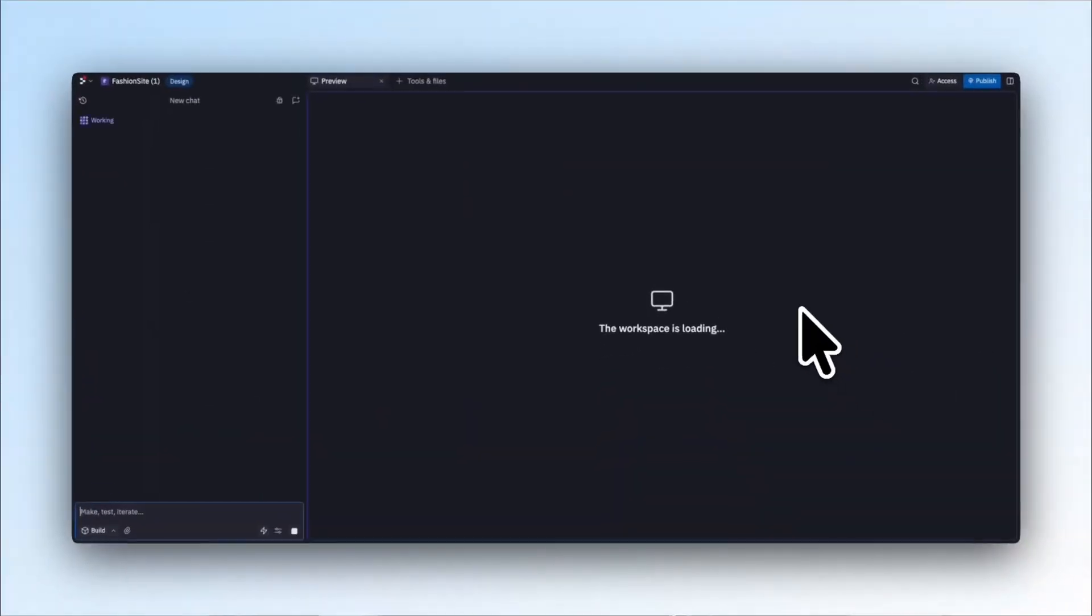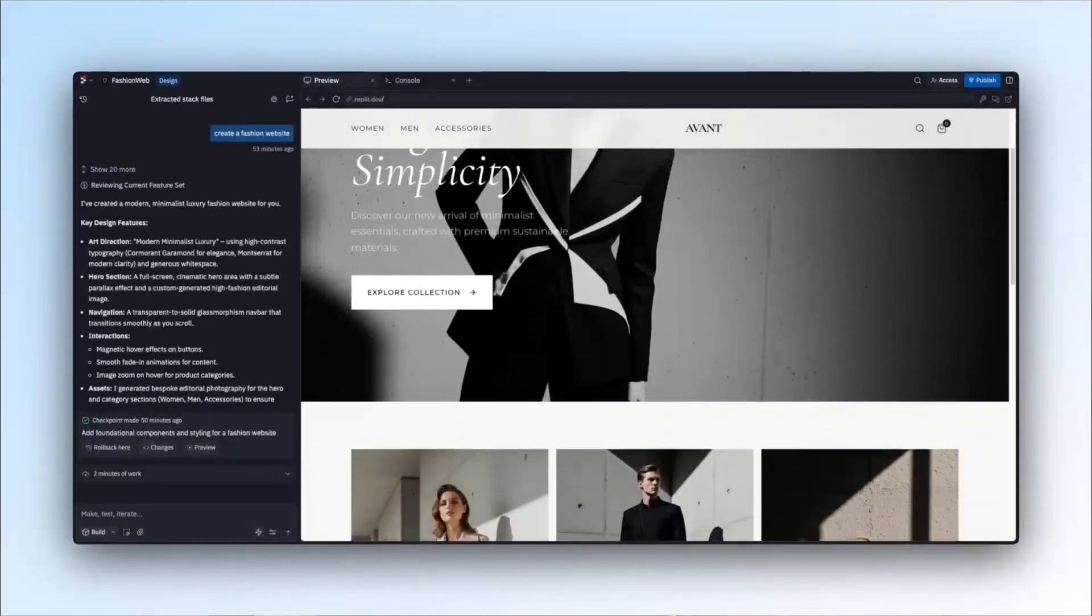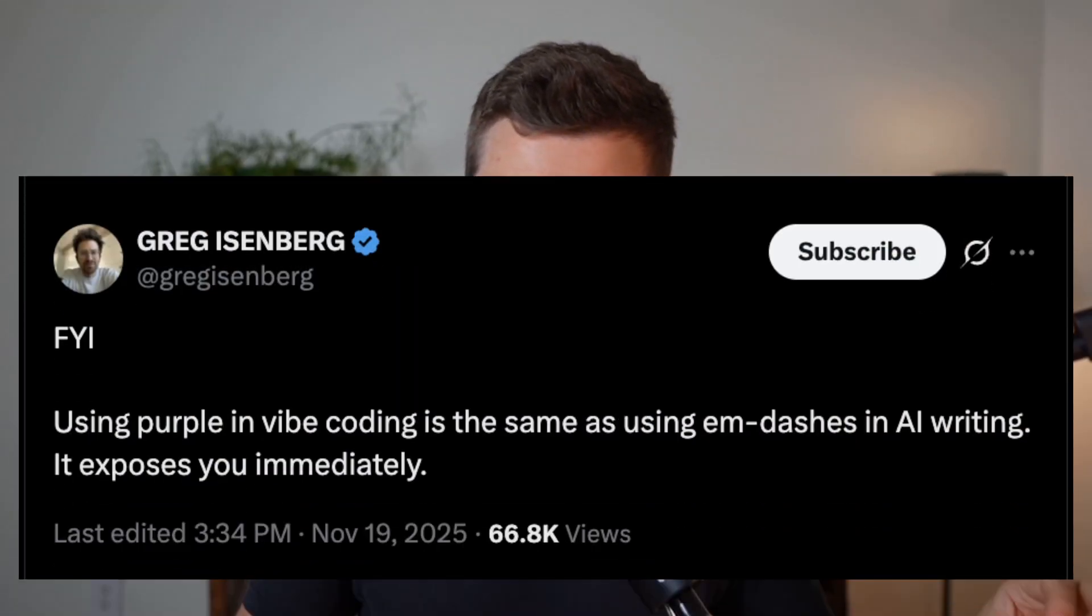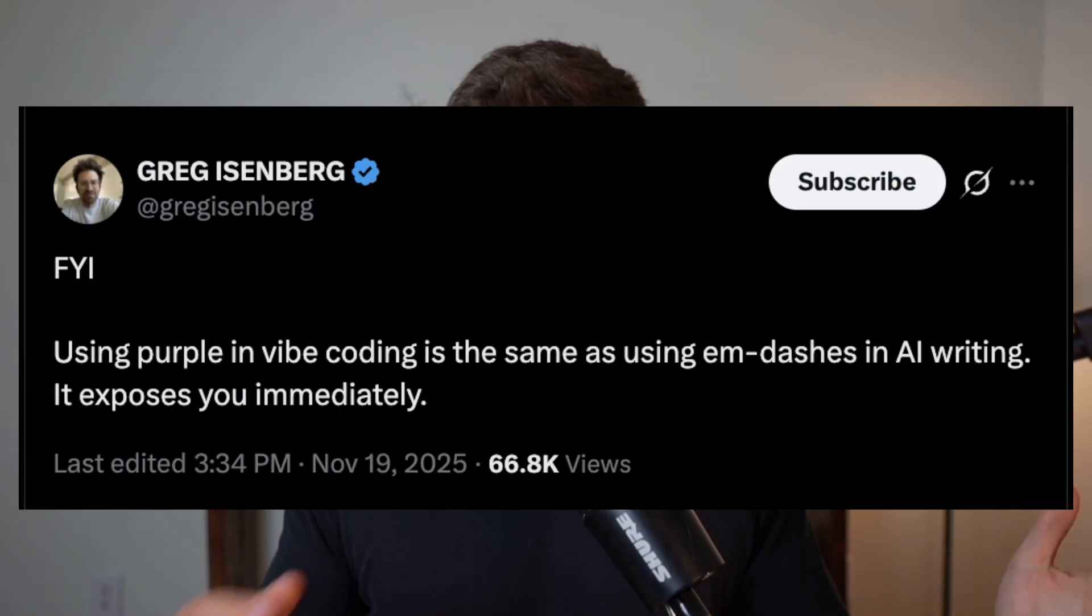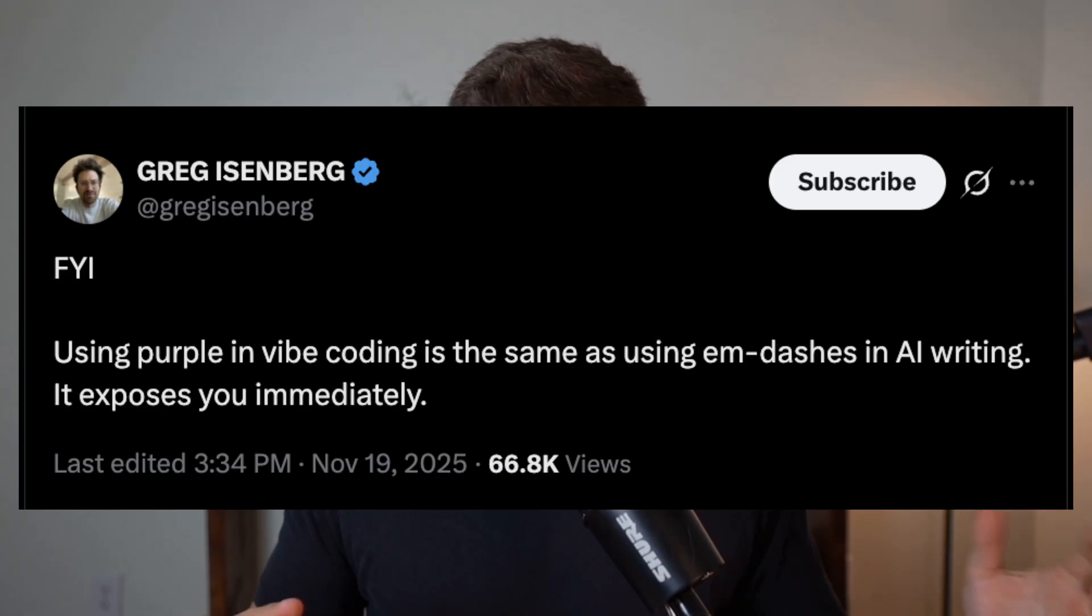Replit just changed the entire future of vibe coding with their new design update. The problem with vibe coding is that anytime you see a website or app built by a vibe coding agent, you can instantly tell based on the design—the purple and blue gradients and that ugly font you see everywhere.